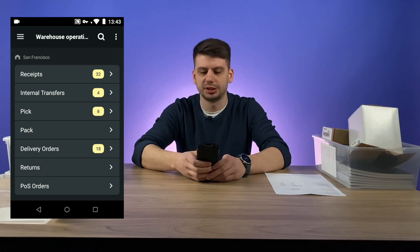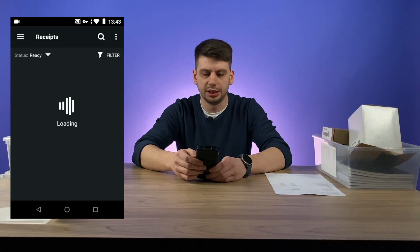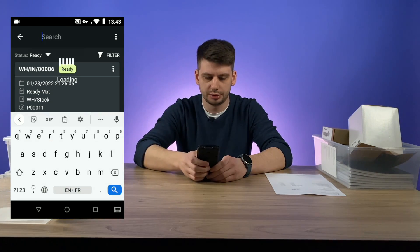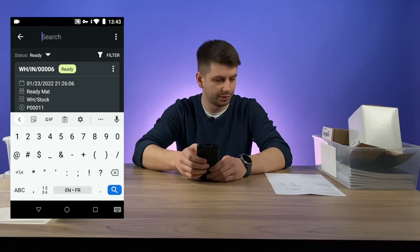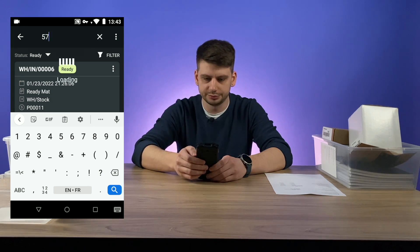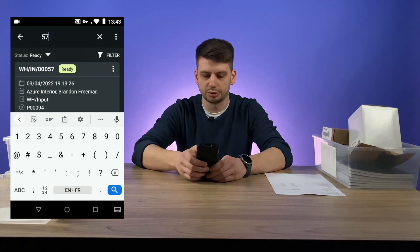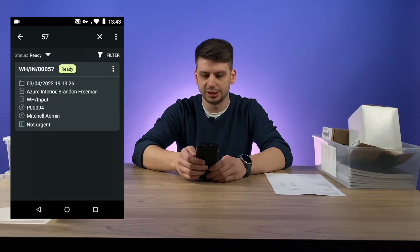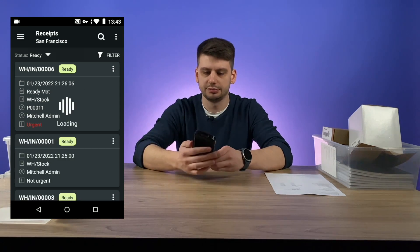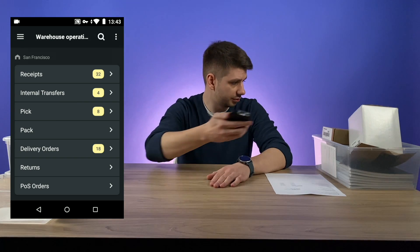But for this demo I am going to open it and find manually. So let's click on the search and enter the number 57. And here we just found this order. As I said, you can scan it from the list of all warehouses for example.